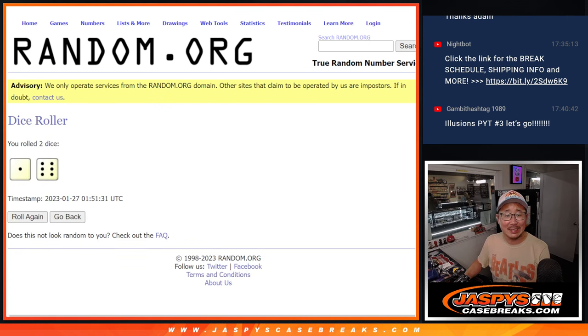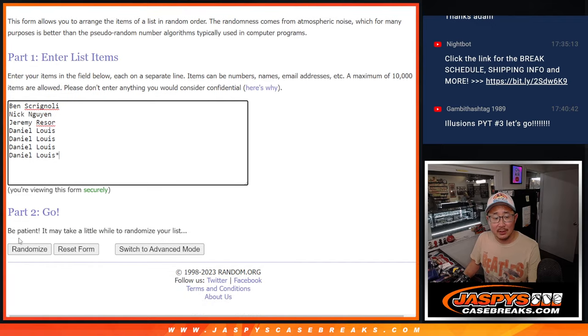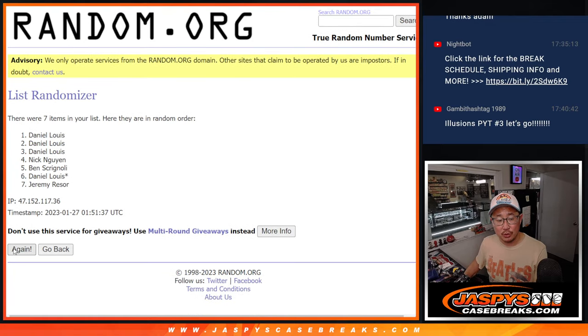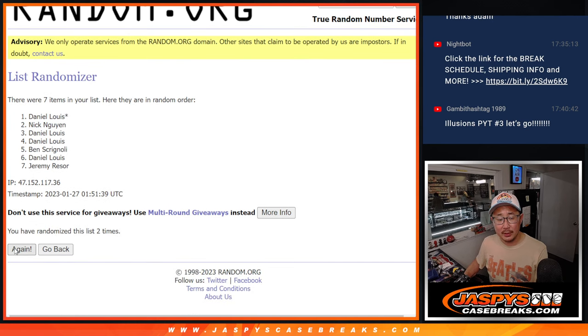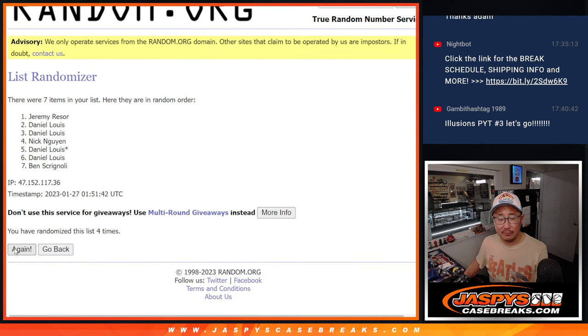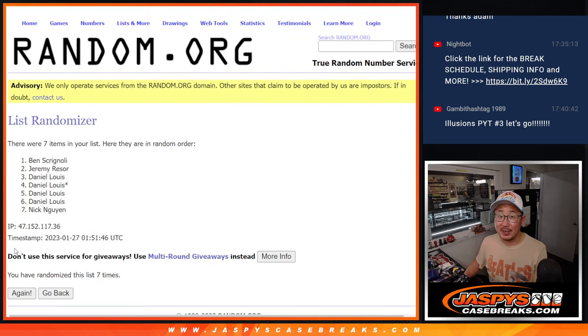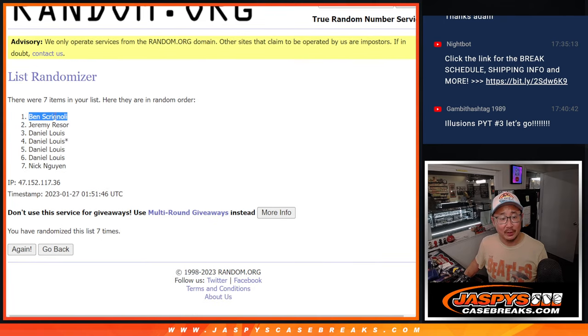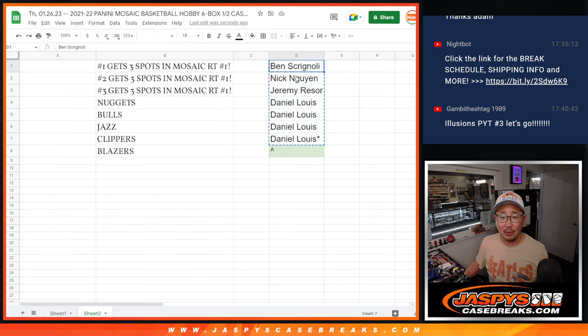1 and a 6, 7 times. Top name, extra spot. 1, 2, 3, 4, 5, 6, and 7. And the final time, Ben, congrats to you. After 7, an extra spot going your way.